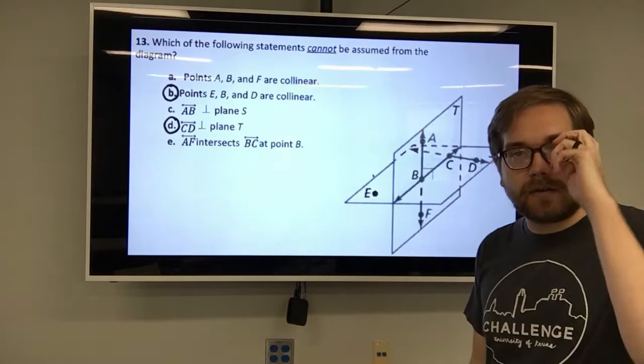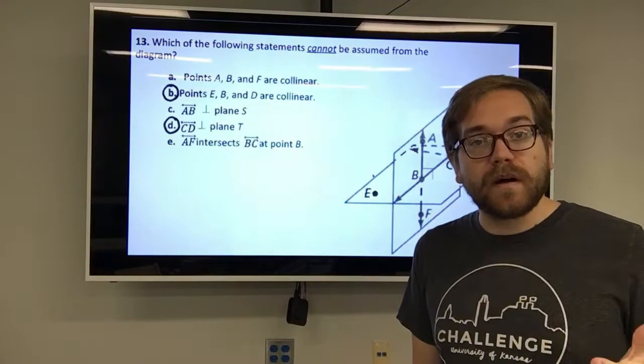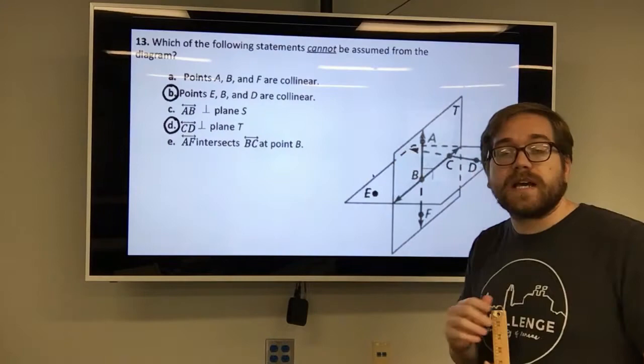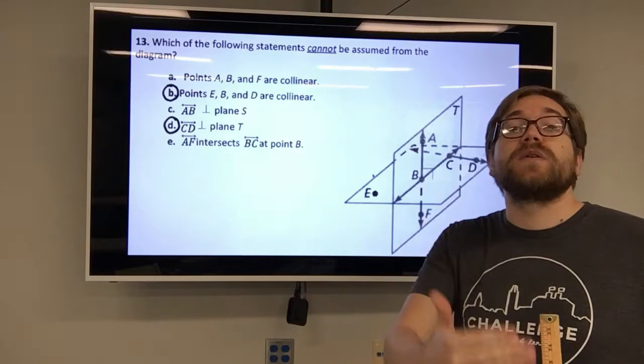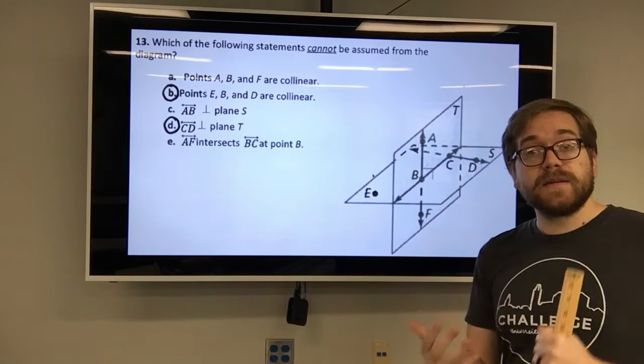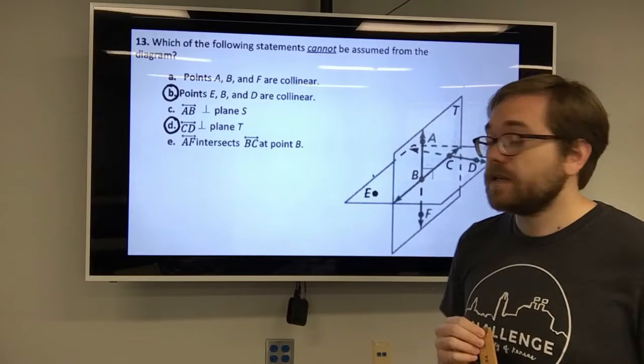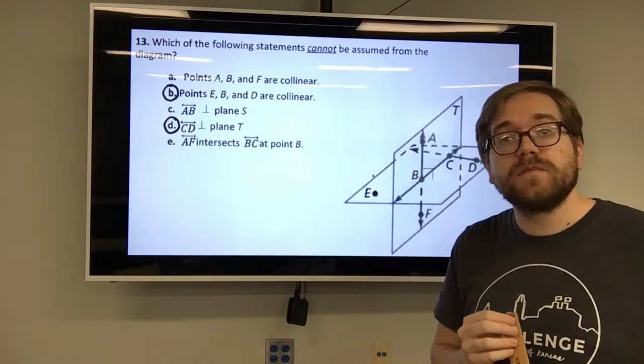How do we figure out which statements we cannot determine from looking at this diagram? You can keep a couple things in mind. One, what do you see in the diagram? That will give you an idea of what you know and what you don't know. Secondly, keep in mind the postulates and other known geometric facts. If it matches up with a postulate, then we can assume that; if it doesn't, then maybe we can't.